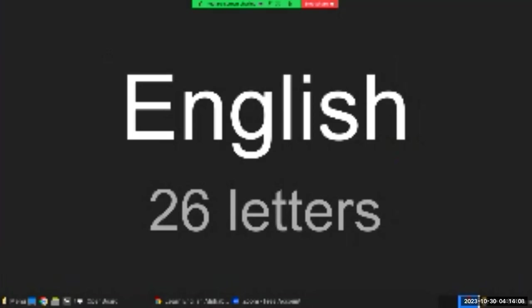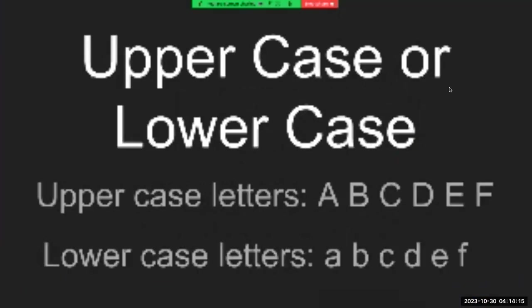There are 26 letters in the English language. We have a combination of uppercase and lowercase letters, and they look like the following.